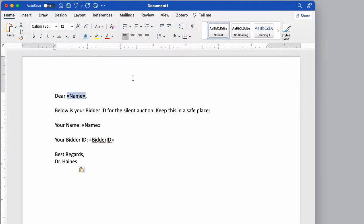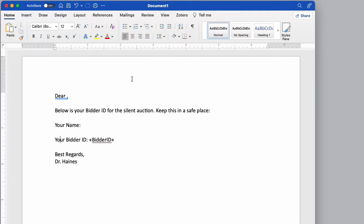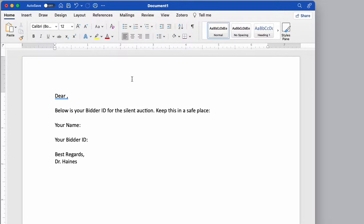I'm just going to delete this off right now. Dear so-and-so, below is your bidder ID. And I want to just basically have a nice professional looking email that tells them what their bidder ID is. So I need to email it to them.